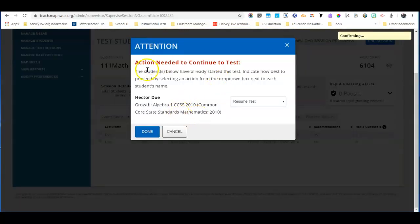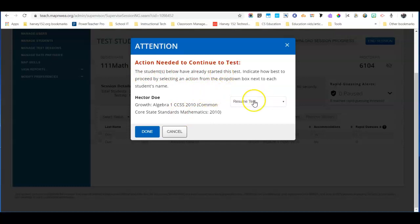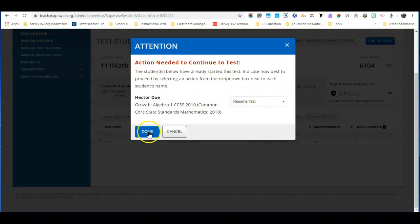It's going to tell you that that student has already started the test and they're going to start it right from where they left off. You just need to click done.